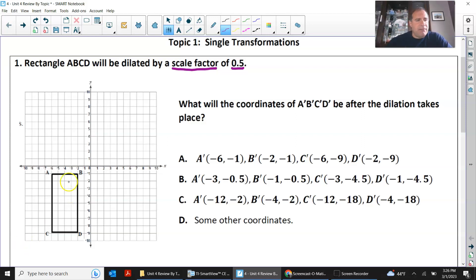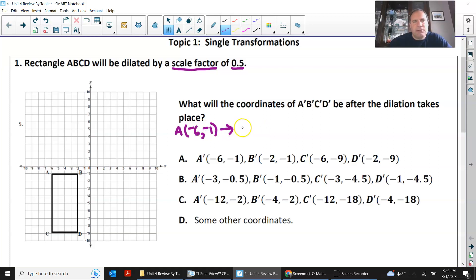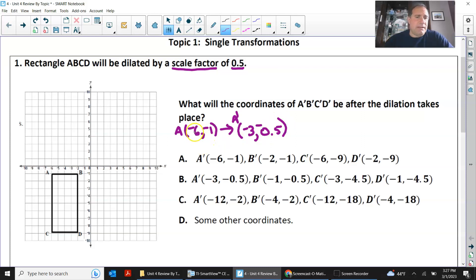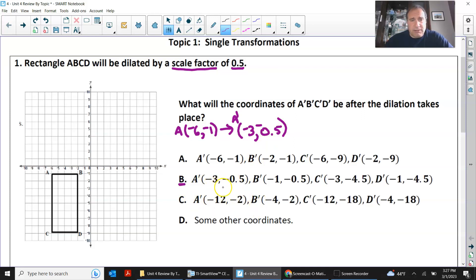So if A is negative 6, negative 1, and you dilate that to a factor of a half, you're going to get A prime of negative 3, negative 0.5. If you multiply negative 6 times 0.5, you get negative 3. Negative 1 times 0.5, you get negative 0.5. The only answer that has those coordinates is B.